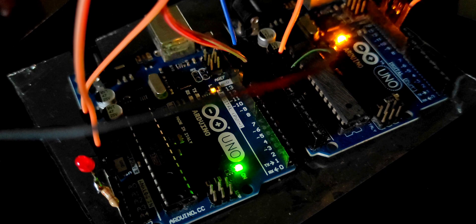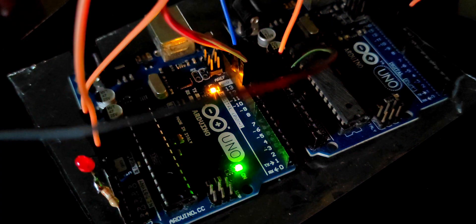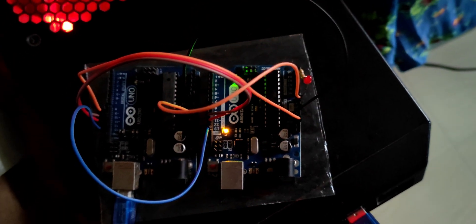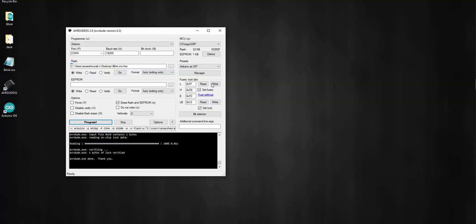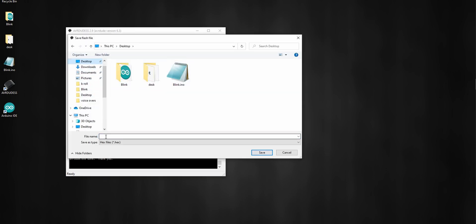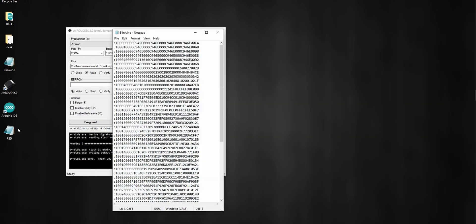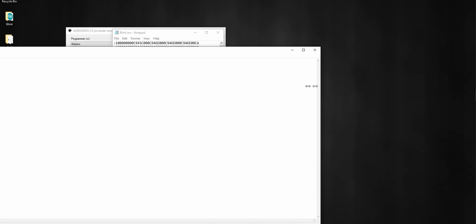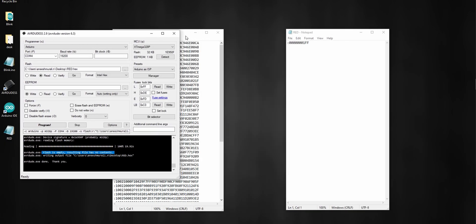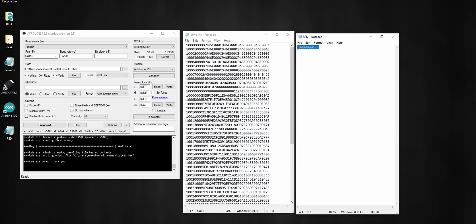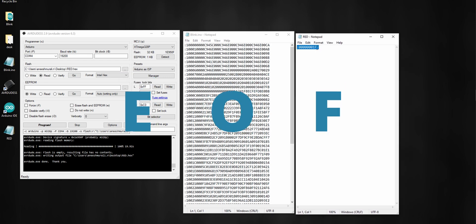If you have any questions or doubts, just try to read the chip to verify. Uncheck every checkbox, change the option to Read, select the format Intel Hex, browse the location where you want to save the file, enter a filename, click Save, then click Go. Let's see what we got — flash is empty, the resulting file has no contents. This is the original hex file and this is the hex file we got from the chip — we got nothing. It's just a marker for EOF, end of file.